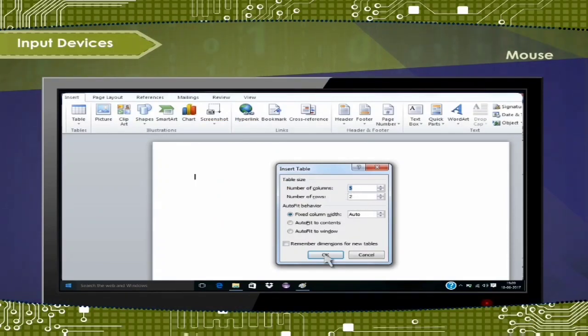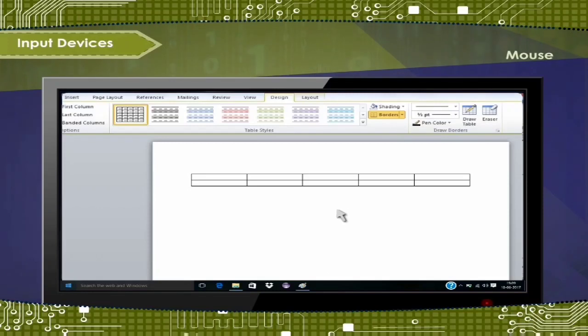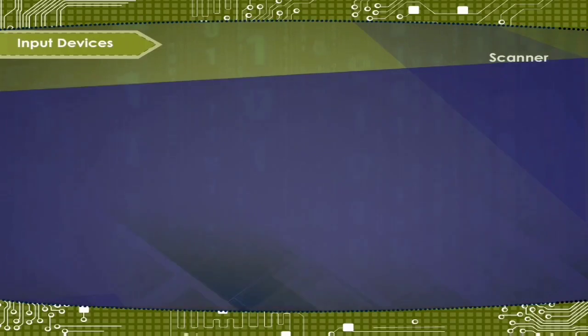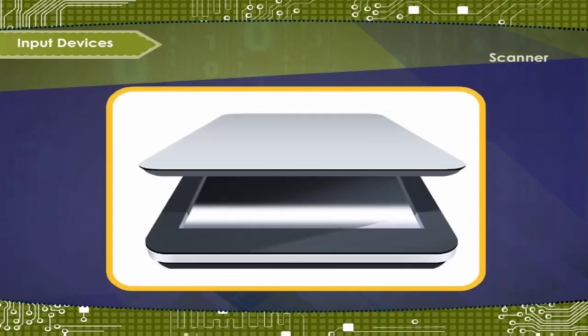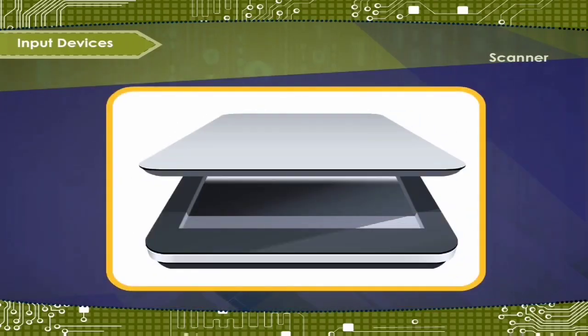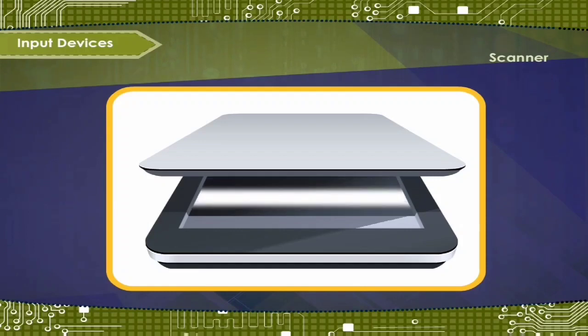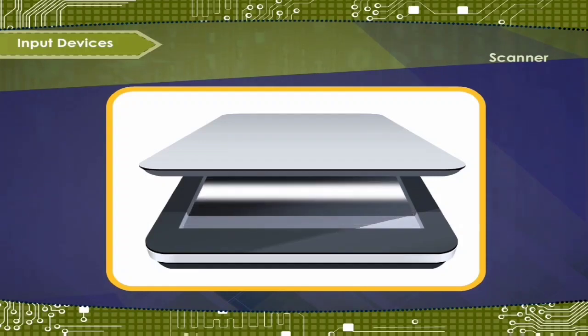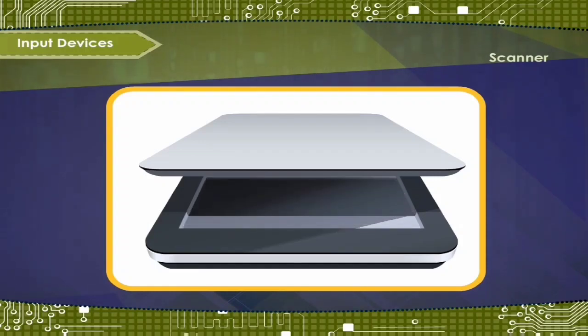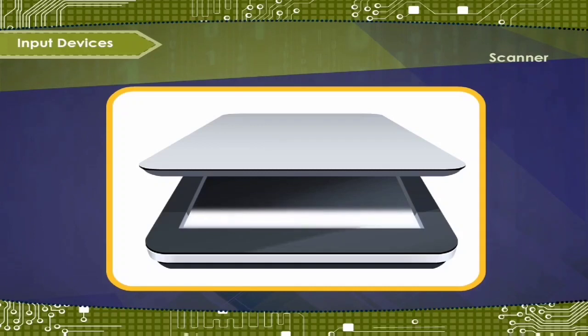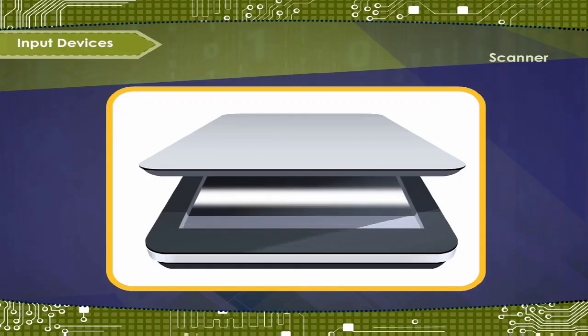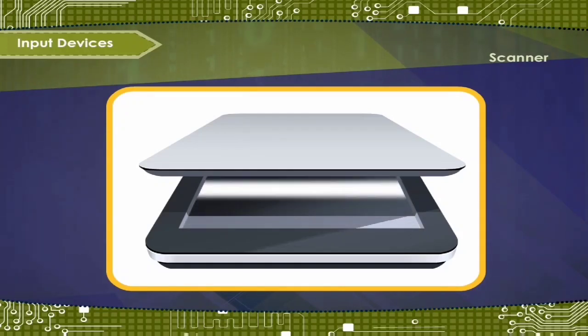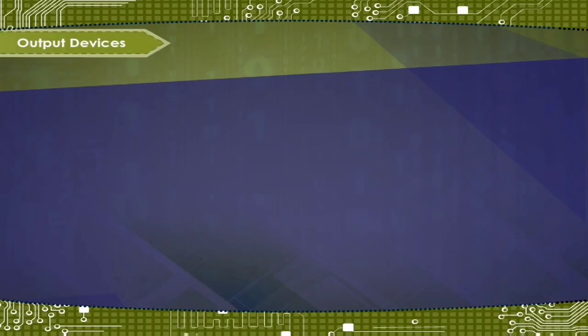Now scanner. Scanner is an input device. It scans images and text and sends them to the computer. A scanner works just like a photocopy machine.